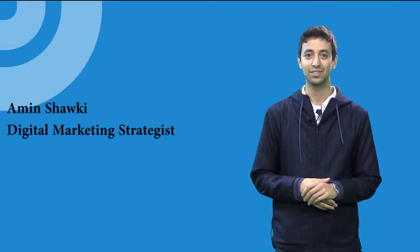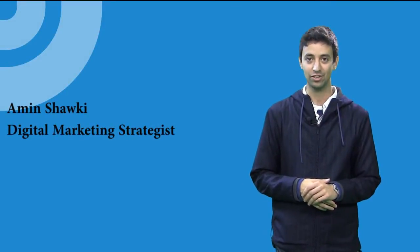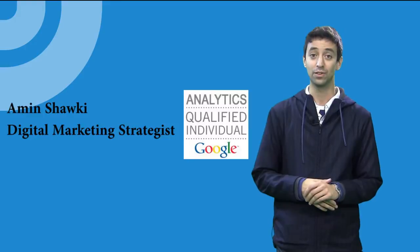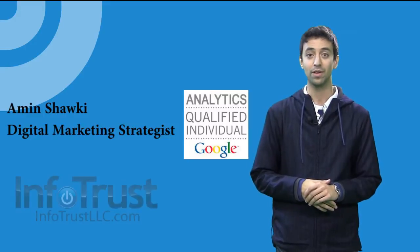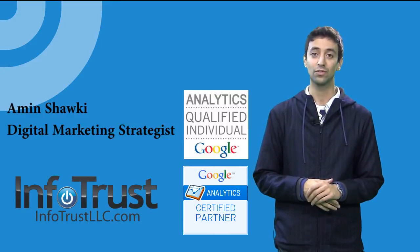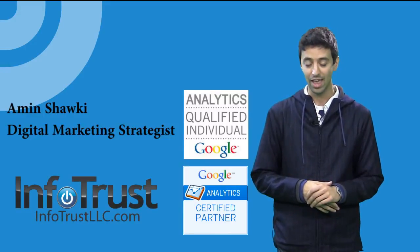Hello everybody, this is Amin Shaki, digital marketing strategist and Google Analytics qualified individual from InfoTrust, a Google Analytics certified partner.